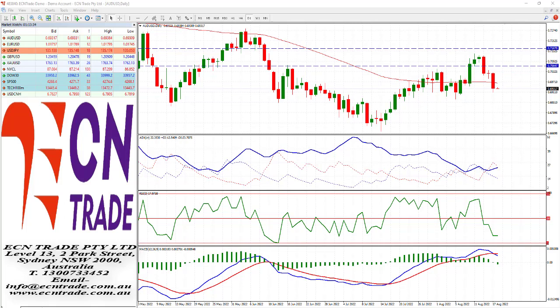Looking at the US Federal Reserve minutes from their July 26-27 policy meeting, they indicated that they would likely not consider pulling back on interest rates until inflation came down substantially. They failed to indicate the particular pace of coming rate increases at the September 2021 meeting. The minutes showed the US central bank policymakers were committed to raising interest rates as high as necessary to tame inflation.